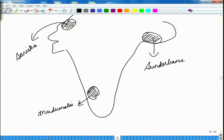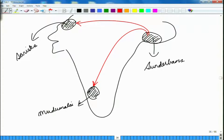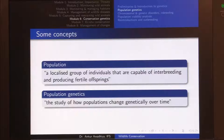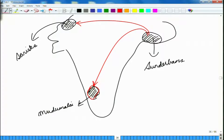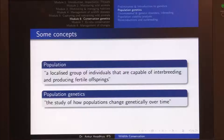The tigers of Sundarbans will be breeding amongst themselves, the tigers of Sariska amongst themselves, and the tigers of Mudumalai amongst themselves. There is very little chance that tigers from Sundarbans go to Mudumalai or to Sariska. These different localized groups are interbreeding and producing fertile offspring but they are not interbreeding with other populations, probably because of geographical distances or some hindrance.